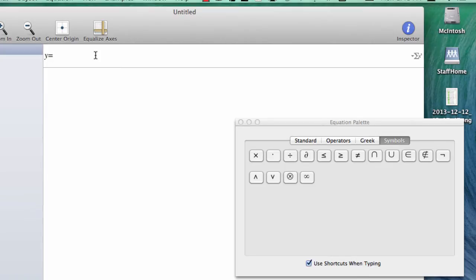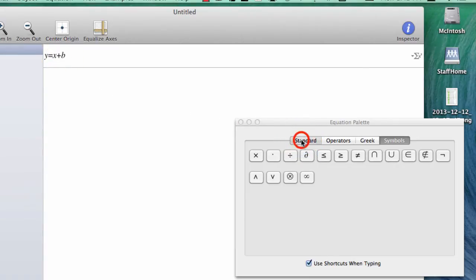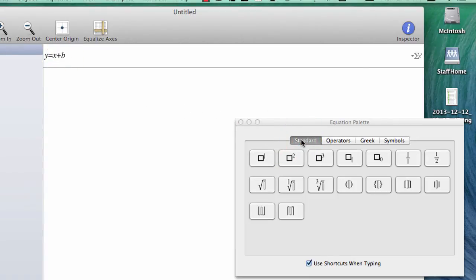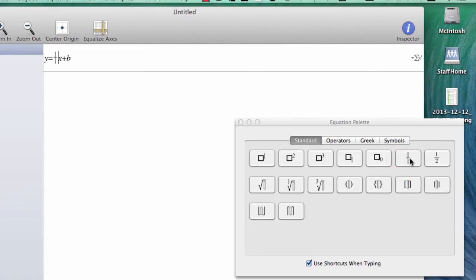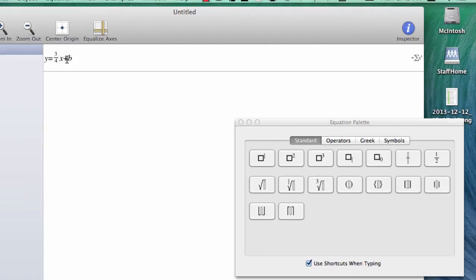Let's do Y equals MX plus B. But let's change things up. Let's make that M a fraction. We'll go to Standard and click this Fraction button right here. We'll put a 3 at the top and a 4 at the bottom. There we go. So Y equals 3 fourths X plus 4.